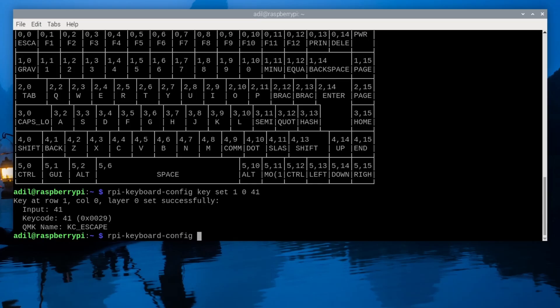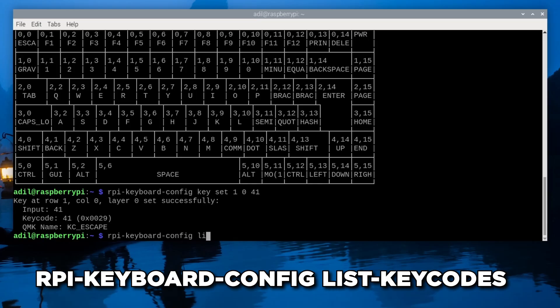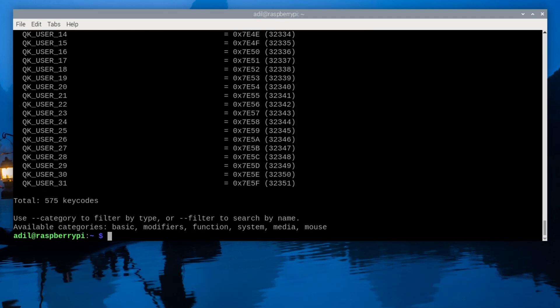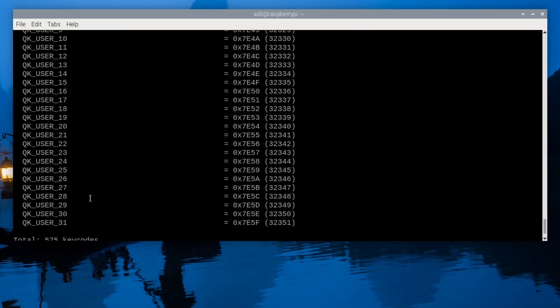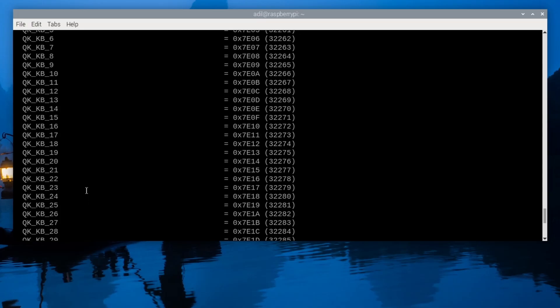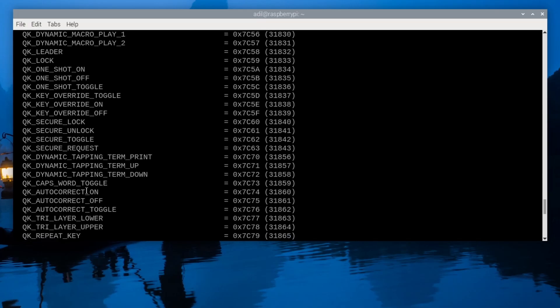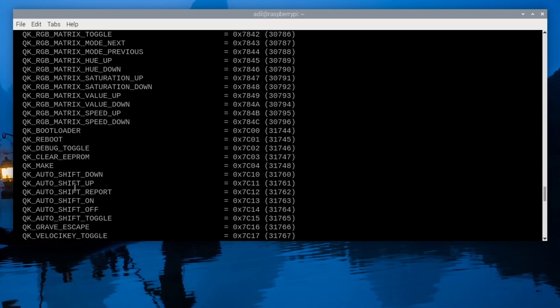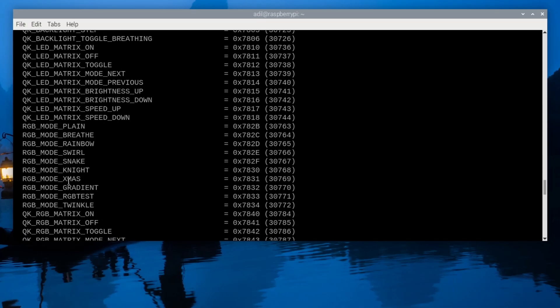You can find a full list of keycodes by typing rpi-keyboard-config list keycodes as shown here. You can remap any key to do almost anything. See how powerful this is? You can create the perfect layout for your workflow right out of the box, but that's only half the story.